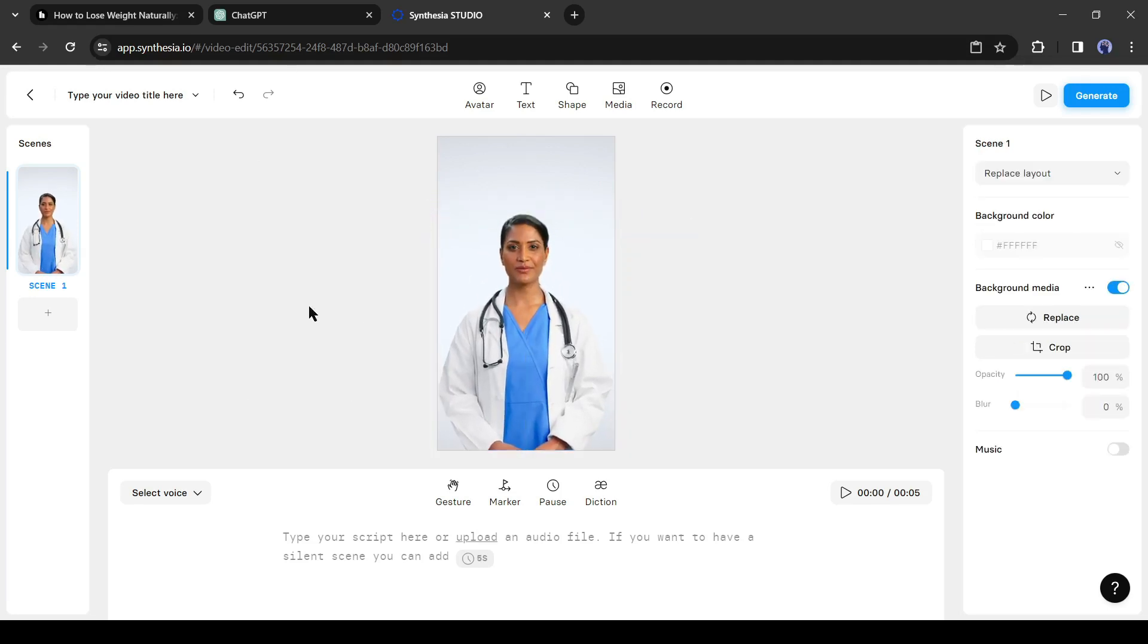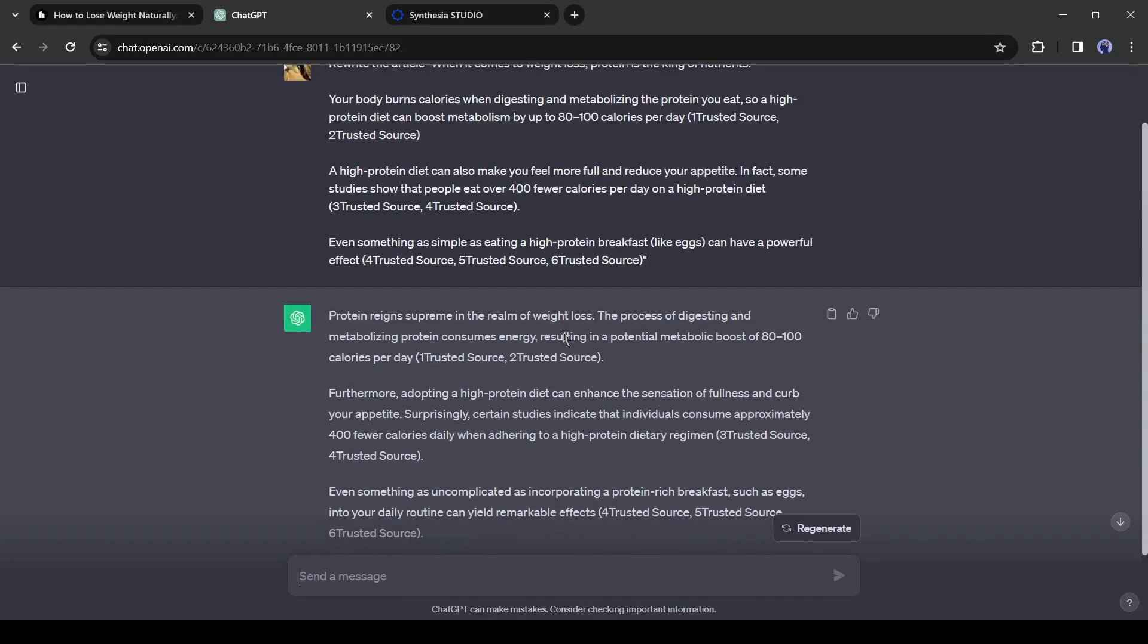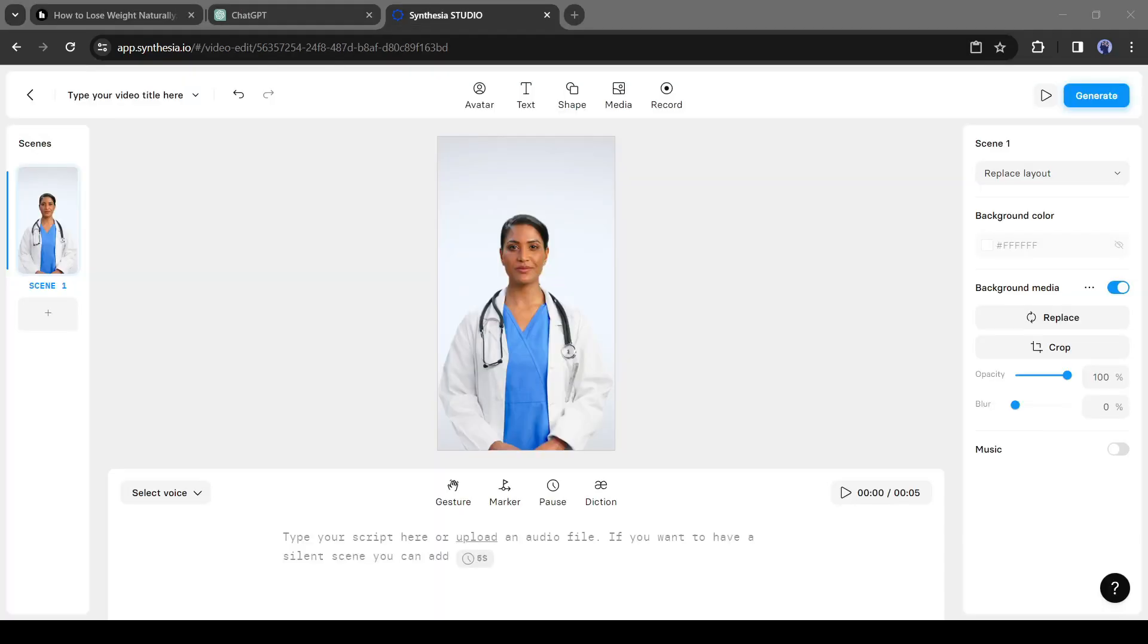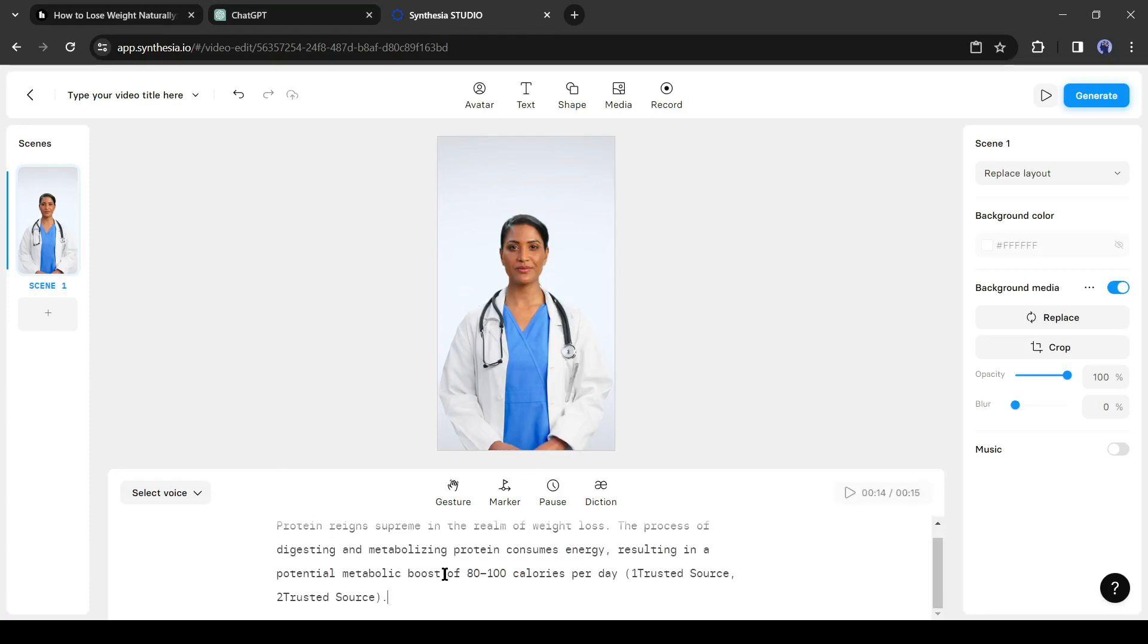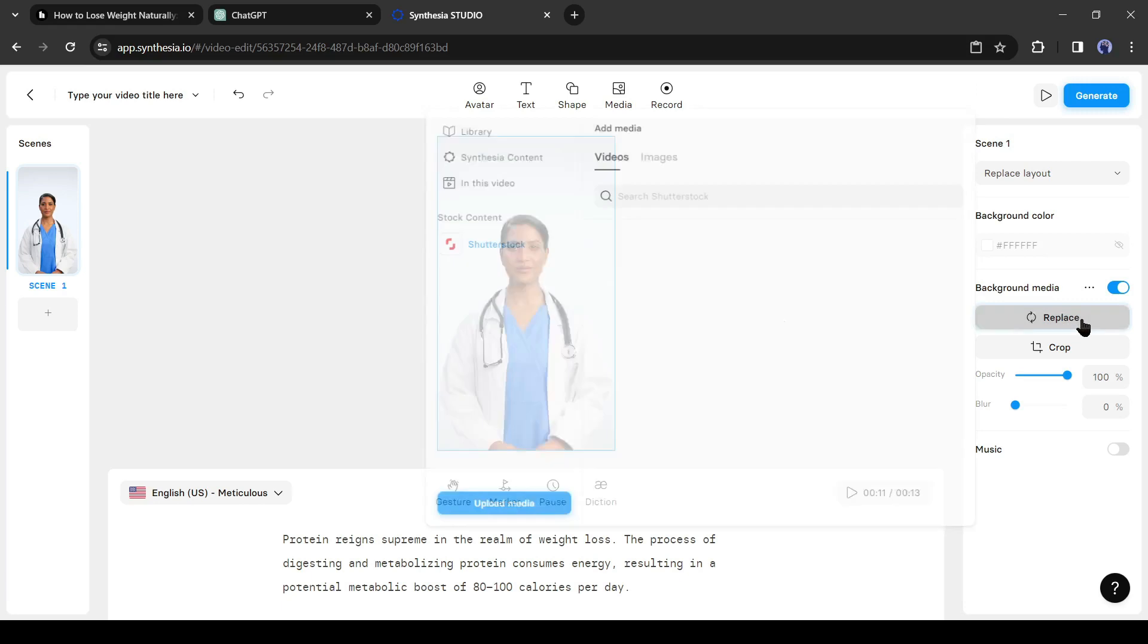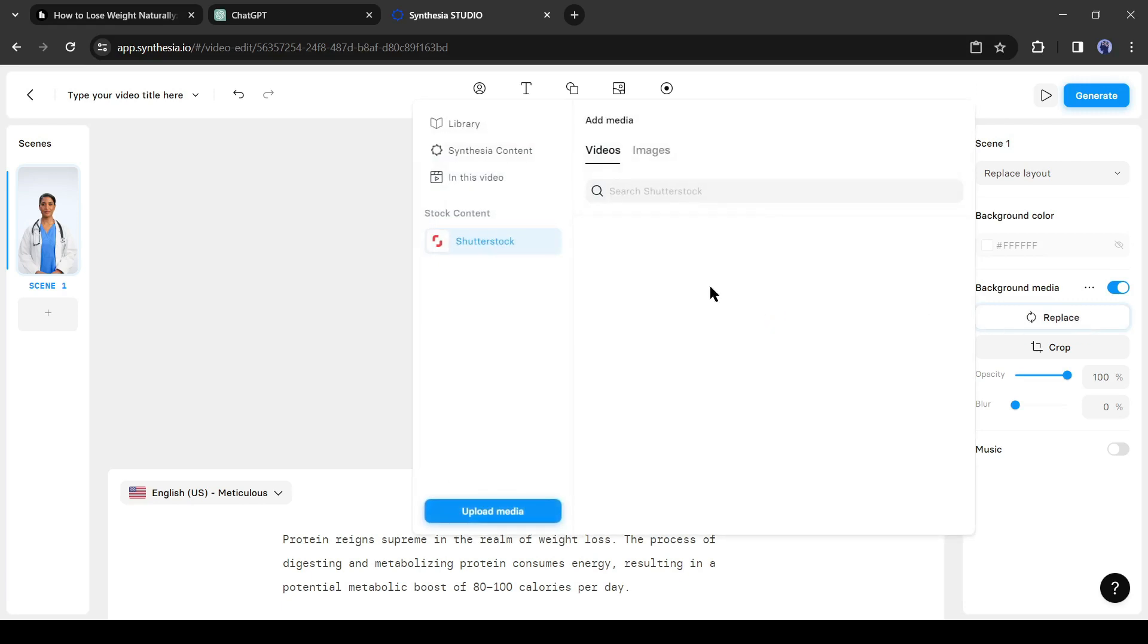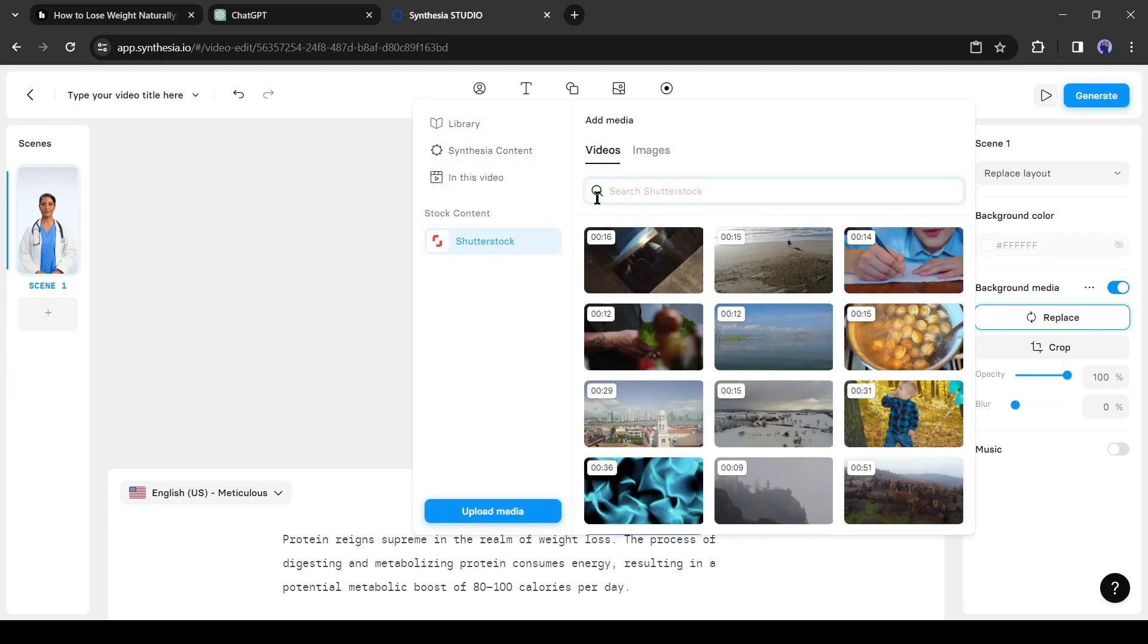After that, go back to ChatGPT and copy the first paragraph of the rewritten script. Come back to Syntheju and paste the text into the text box here. Okay, now let's change the background of the video. Come to the background media tab and click on the replace button.